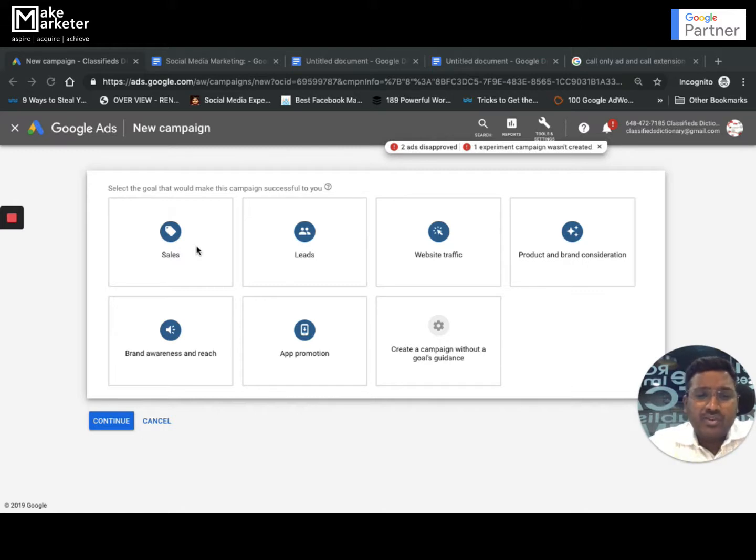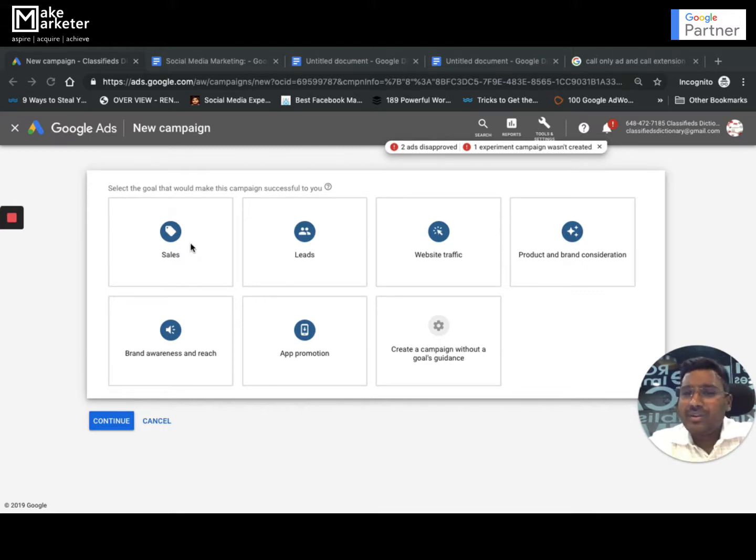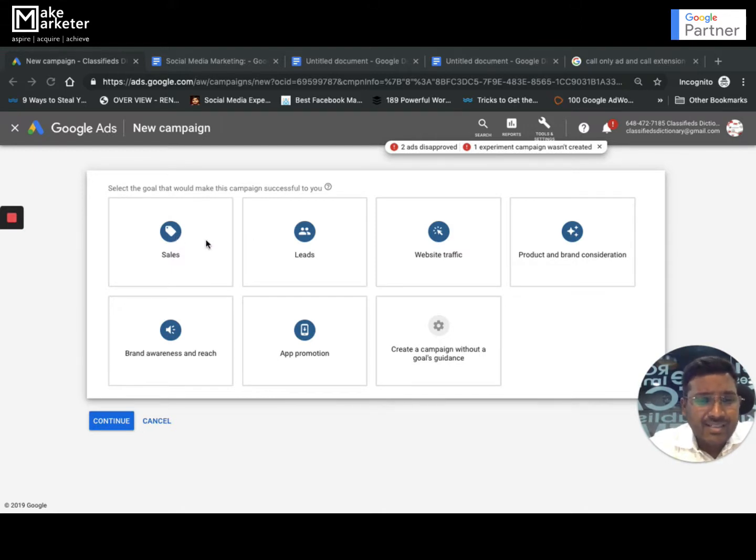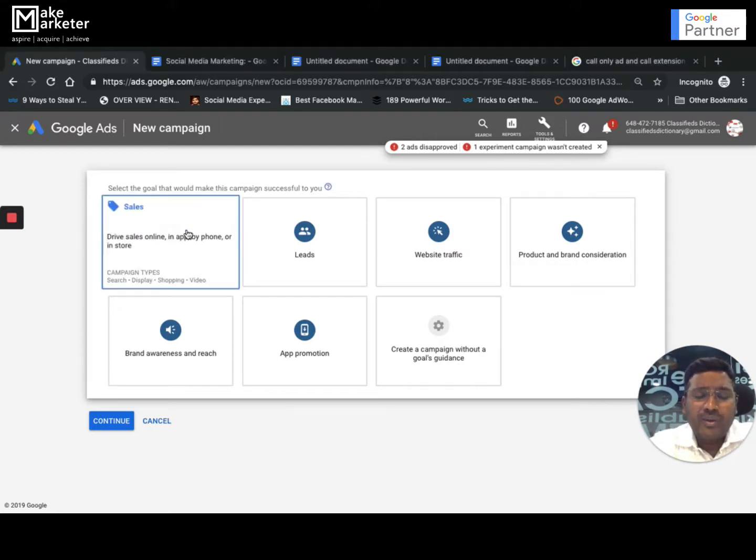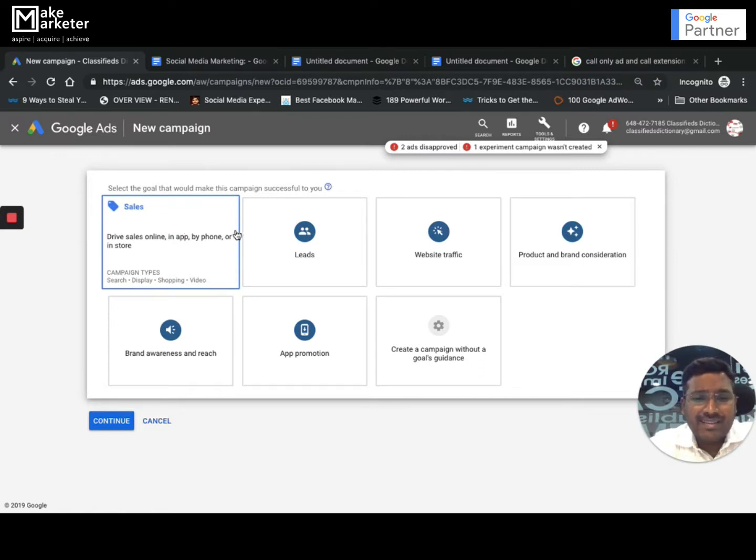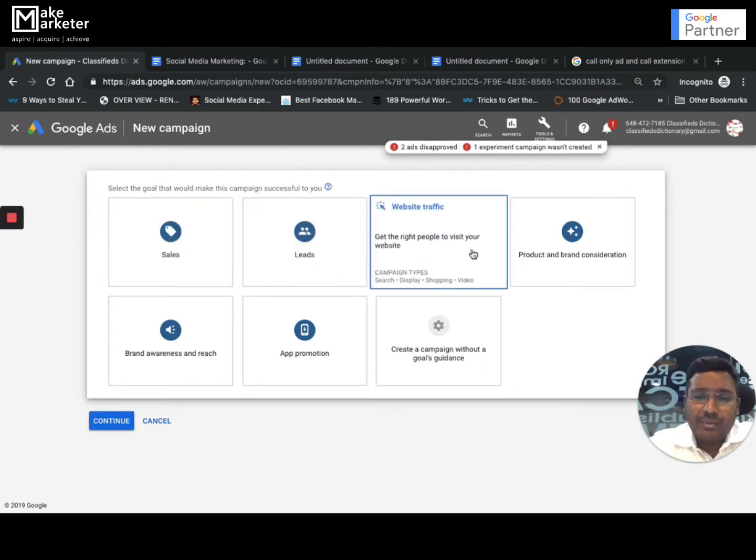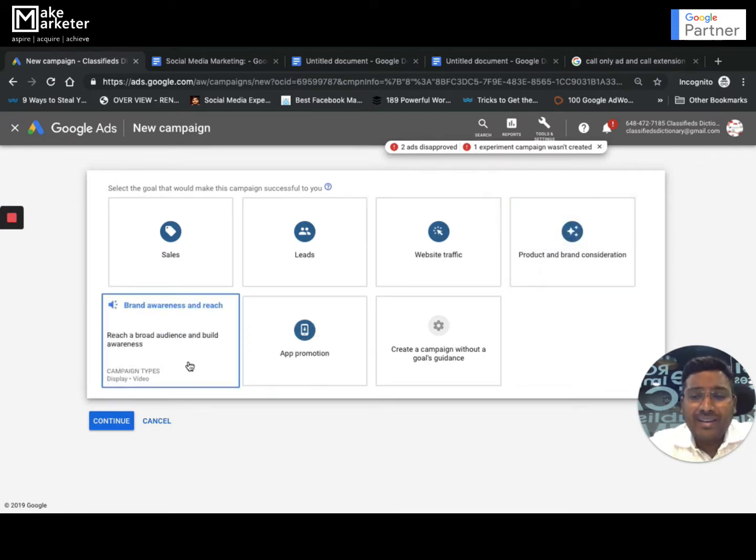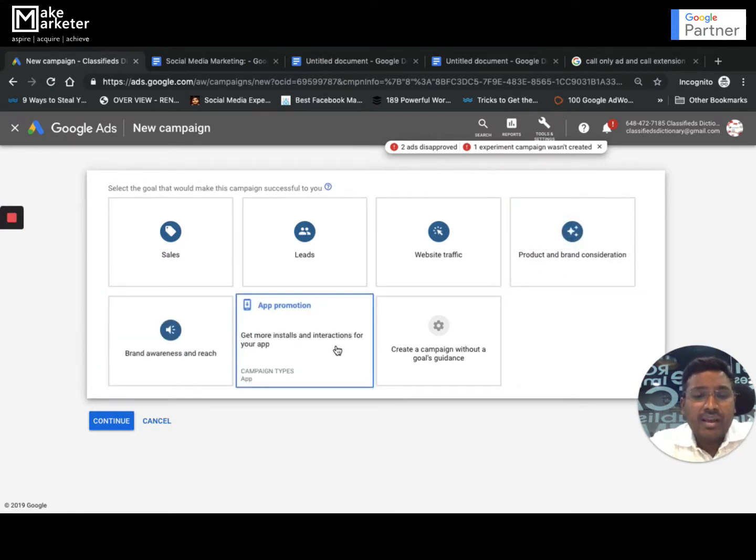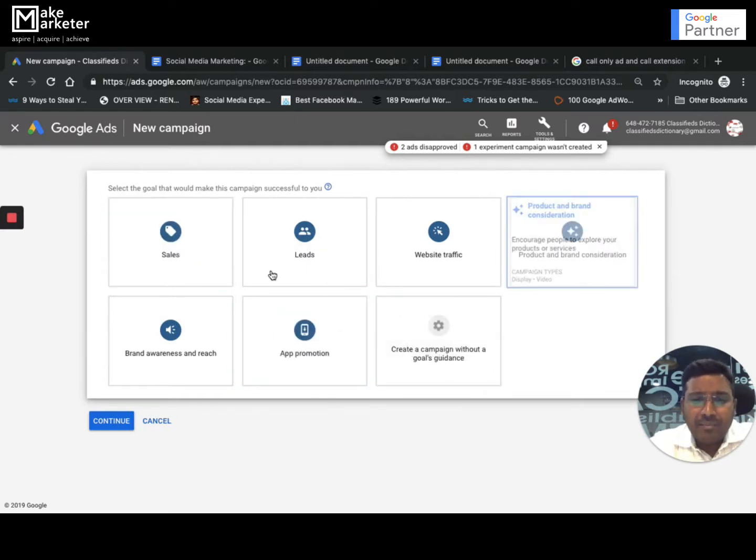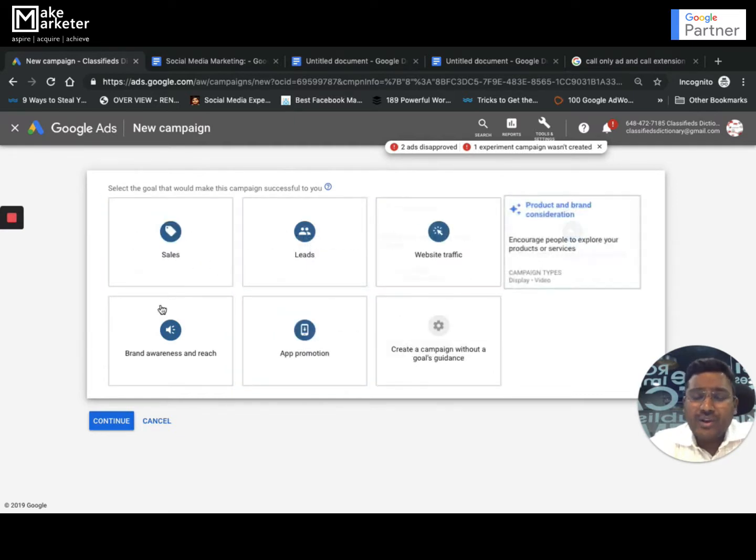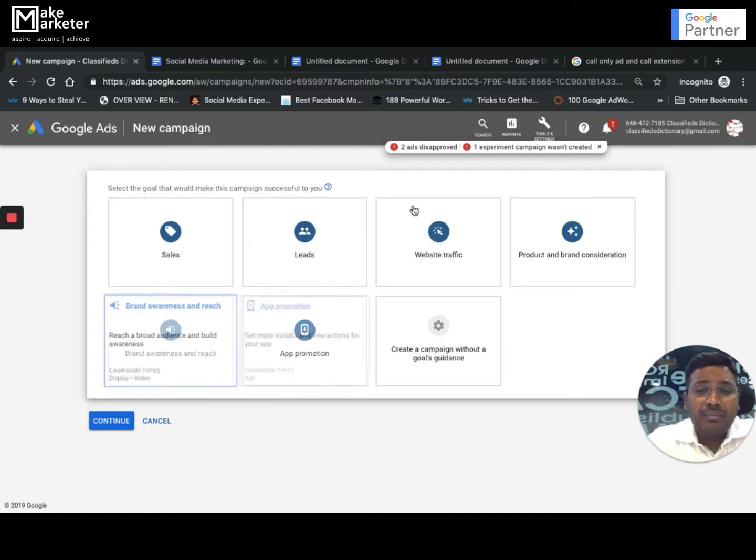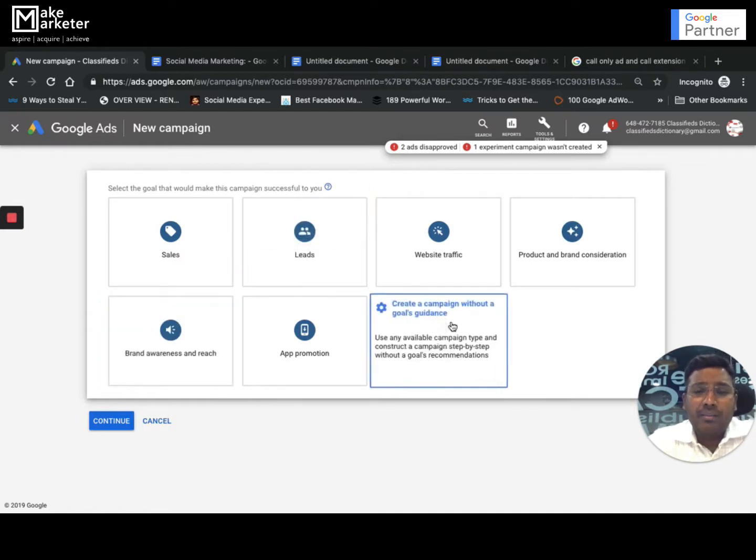Similarly, Google shows you these goals. Whenever you create a campaign, you have these things that you find in the first screen. The first one is Sales, the second is Leads, third is Website Traffic, fourth is Product and Brand Consideration, fifth is Brand Awareness and Reach, and App Promotion. I'm not going with any of them because if you choose any of these things, Google will only give you those features which are applicable for that particular goal.